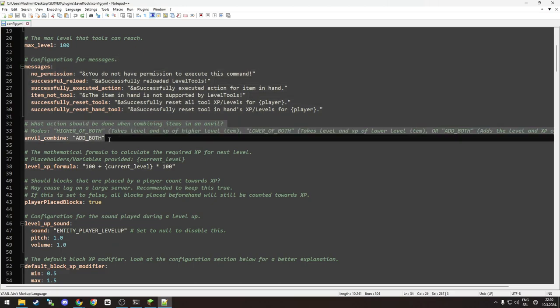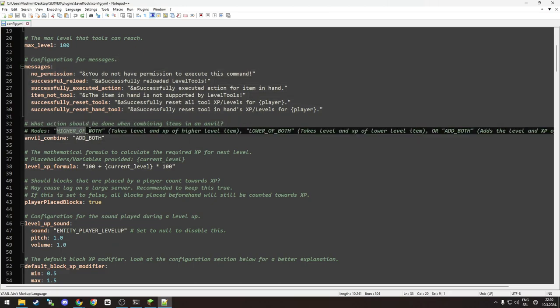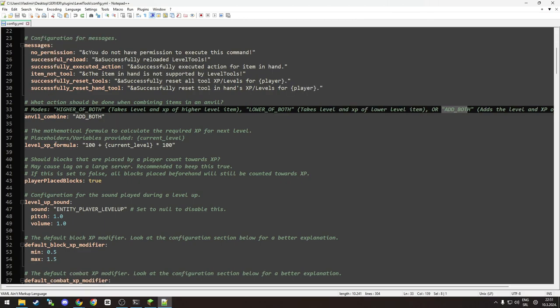Anvil - as you can see, you have three options: higher of both, lower of both, or add both. Up to you how you set it up.